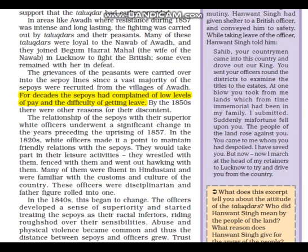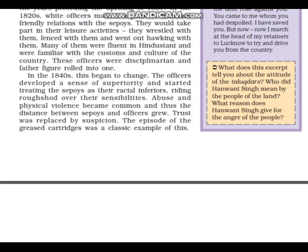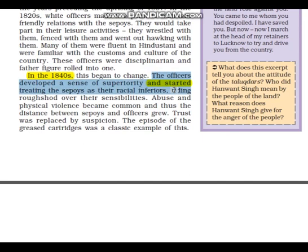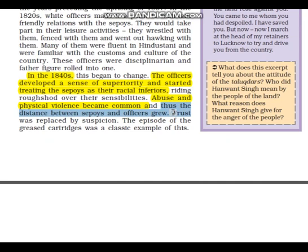Next sub-point: 'Physical Abuse.' Under it: 'In the 1840s, officers developed a sense of racial superiority and started treating sepoys as their racial inferiors. Abuse and physical violence became common, and the distance between sepoys and officers grew.'